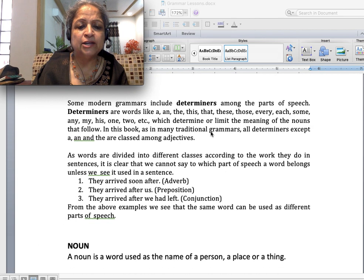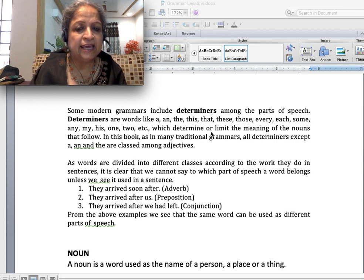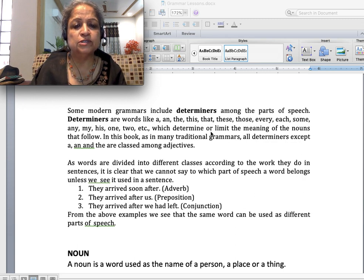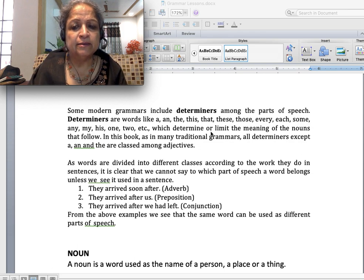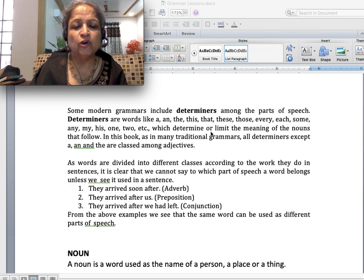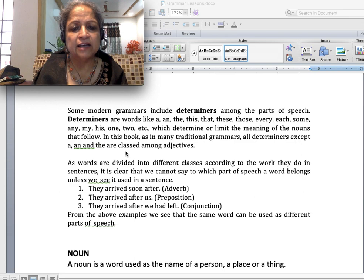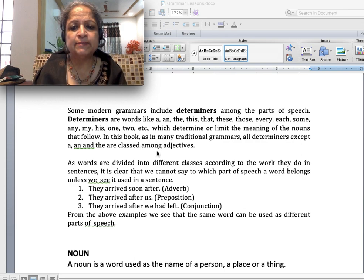Some modern grammars include determiners among the parts of speech. Determiners are words like a, the, this, that, these, those, every, each, some, any, my, his, one, two, etc. These determine or limit the meaning of nouns that follow — for example, 'a banana' means one banana. In this book and many traditional grammar books, all determiners except A, AN and THE are classed among adjectives, with A, AN and THE treated as articles.